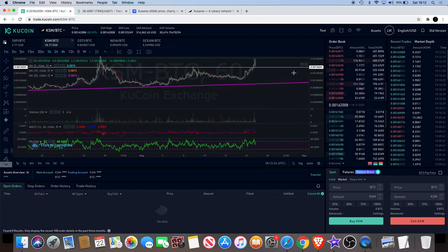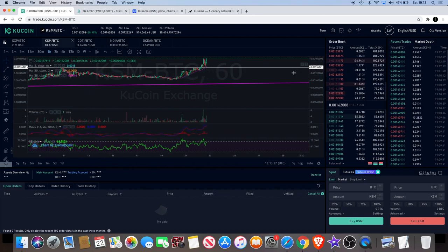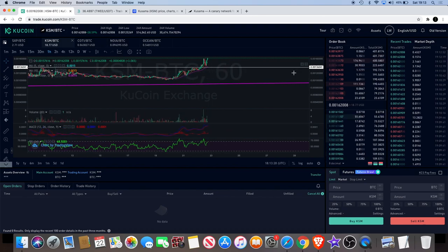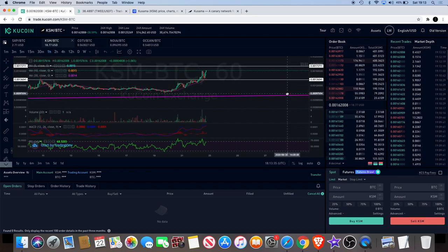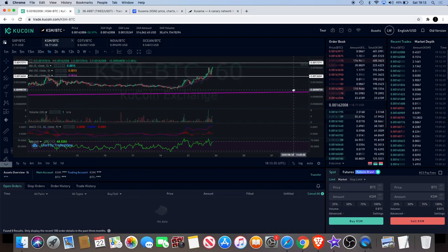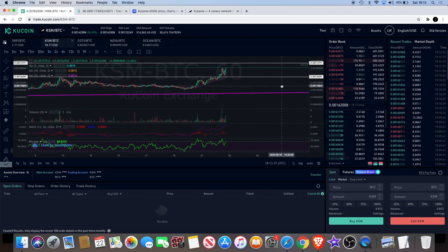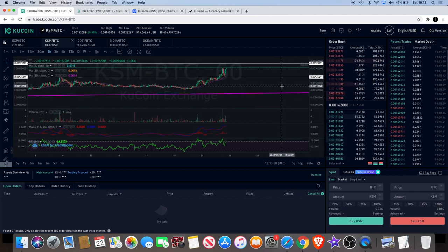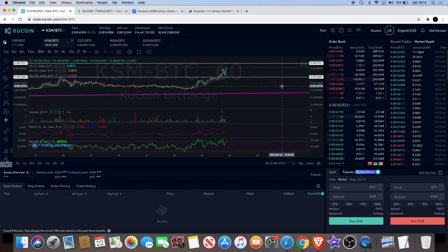Let me know in the comments what do you think about Kusama. Do you like it? You think it's one to watch, or do you think I've got it wrong with this one and this one just doesn't really have a future in it? I think it has. Let me know what your thoughts are in the comments. Leave a like on the video and I guess I'll see you in the next video.